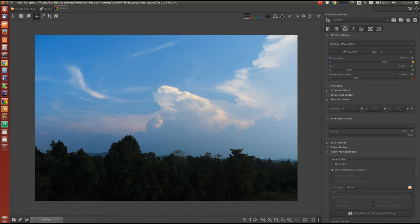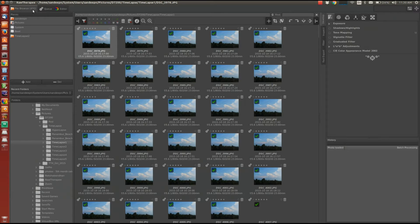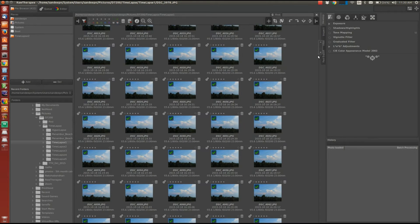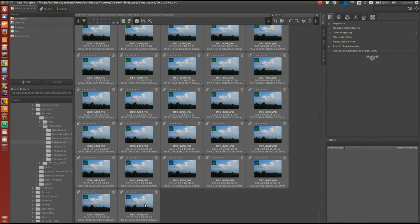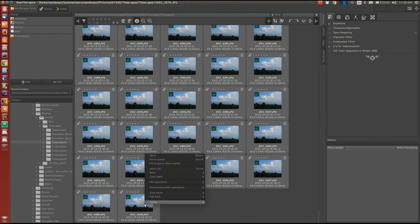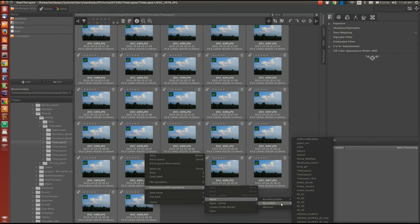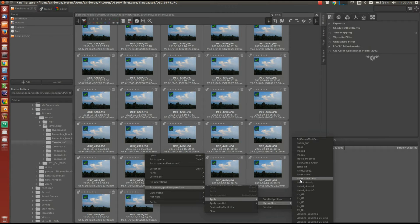So now we will go back to the file browser tab. Select all the images by pressing control A or shift and select the last image. Right click on it, go to processing file operations, apply, my profiles and we will select the profile that we just saved. That is timelapse underscore test.